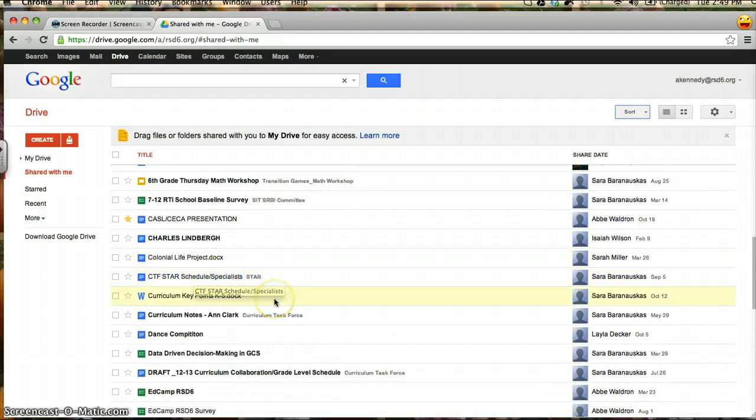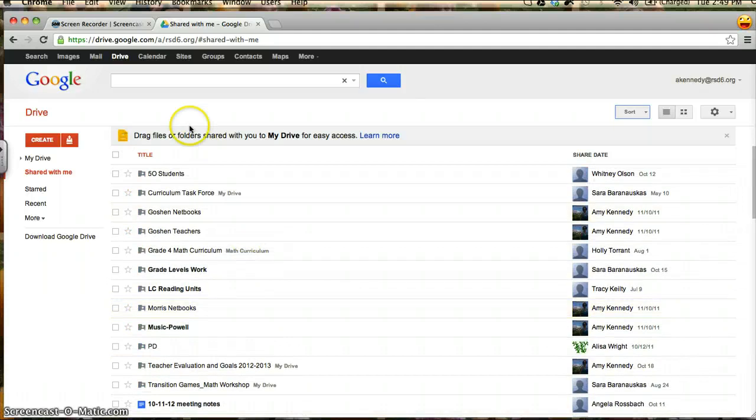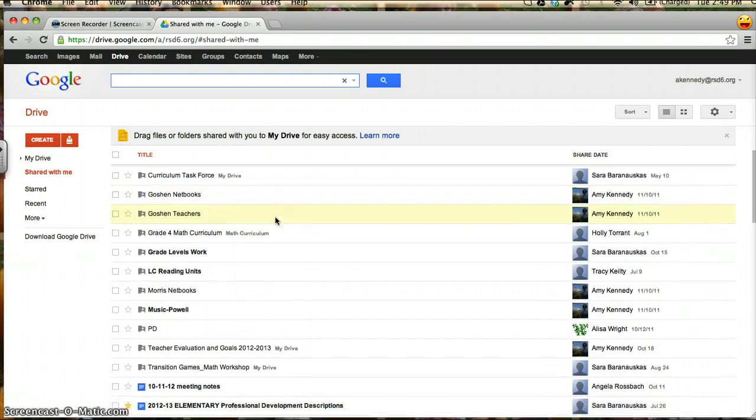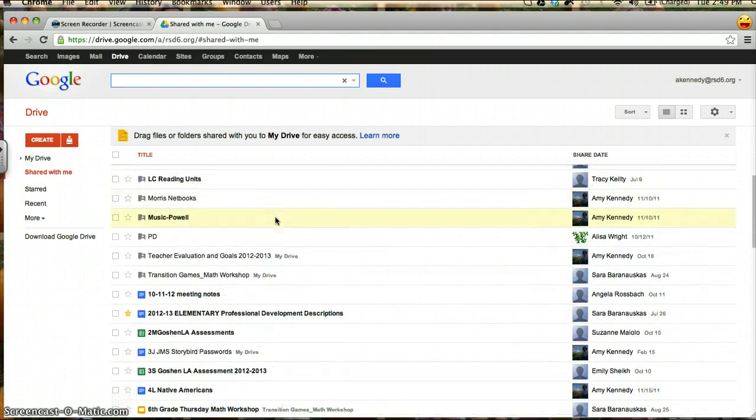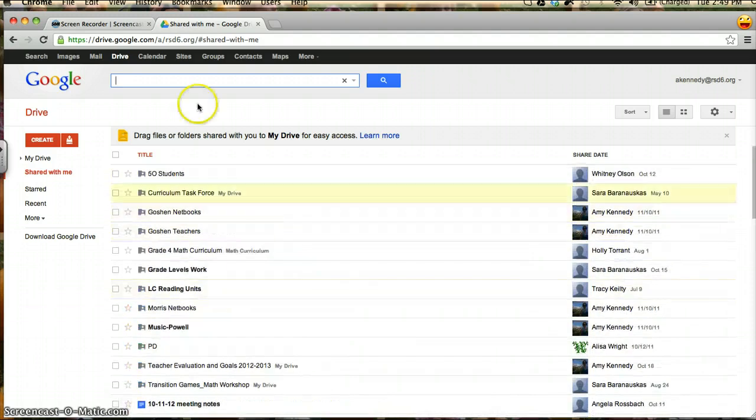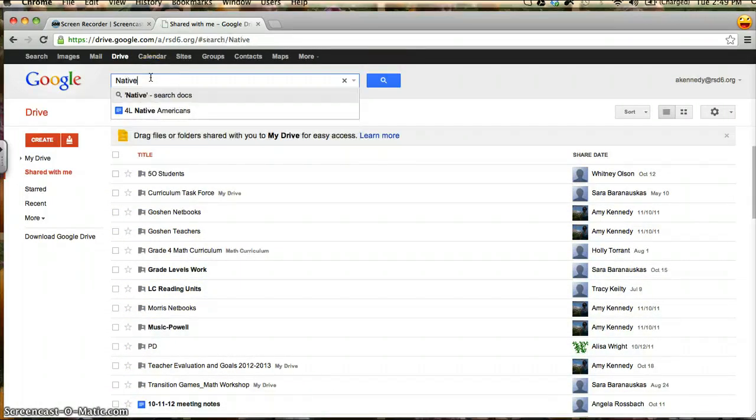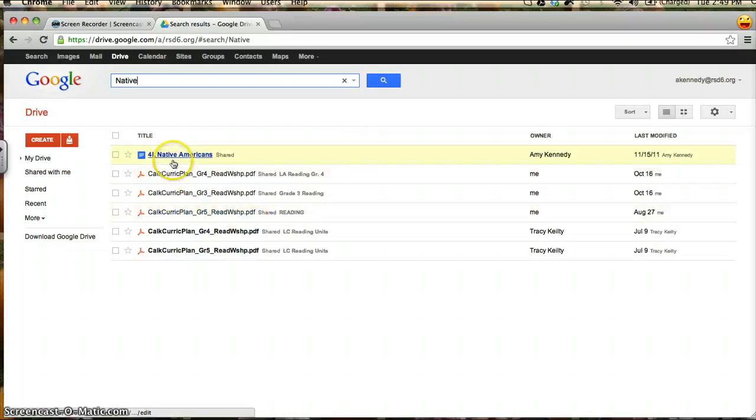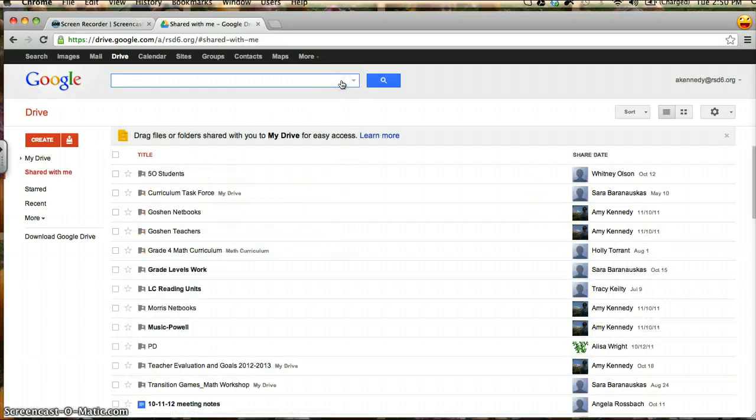I can also search by keyword in the title by using the search bar up here. If I were looking for a specific document that I knew a keyword that was in the title, such as Native Americans, if I start typing in a keyword and press enter, anything that has that word will come up. And then I can clear that search.